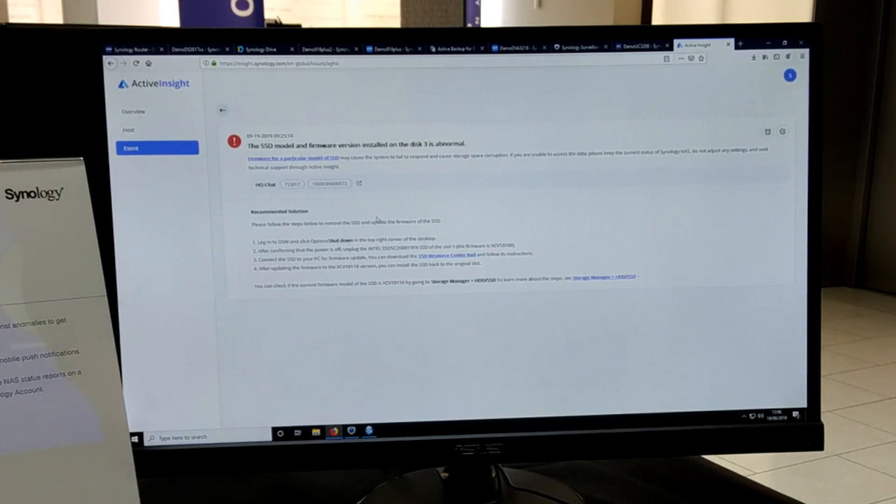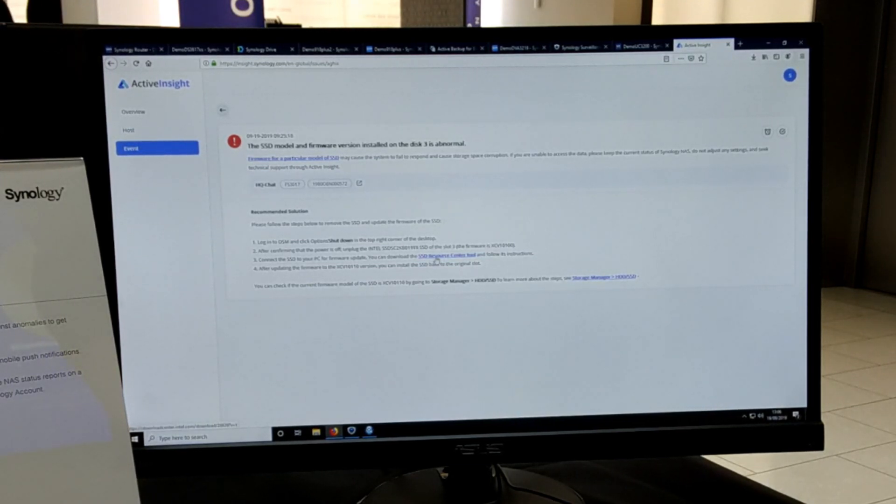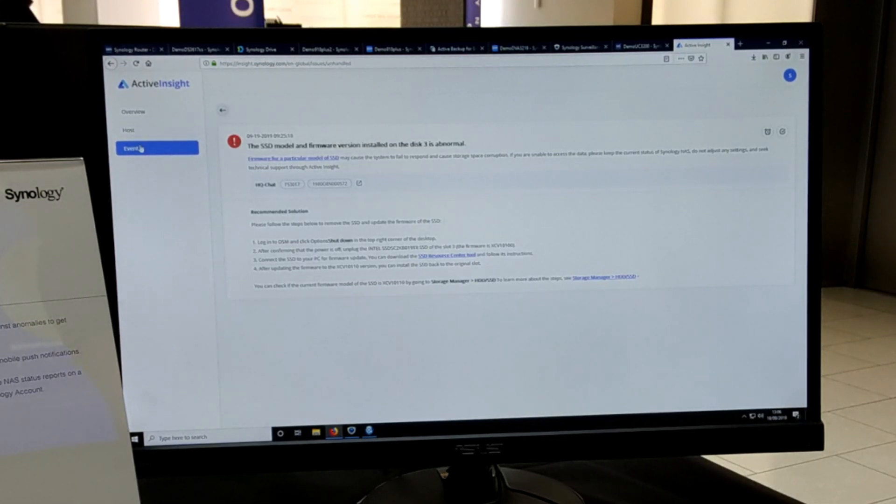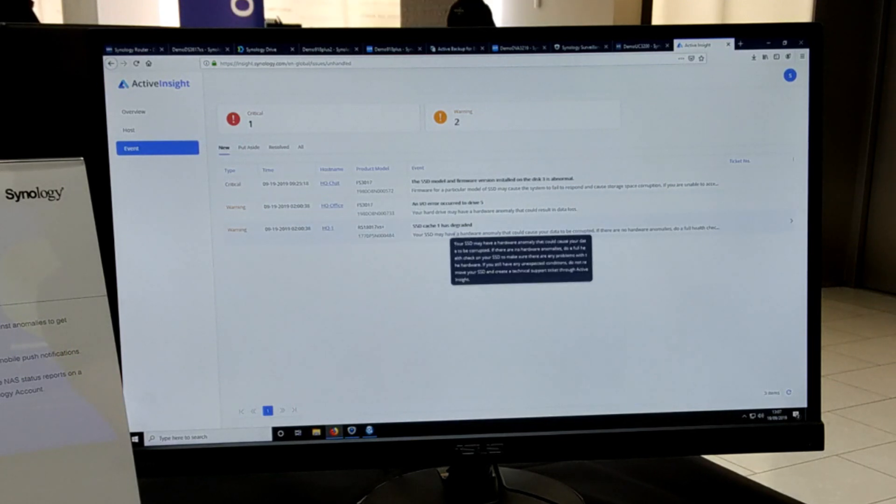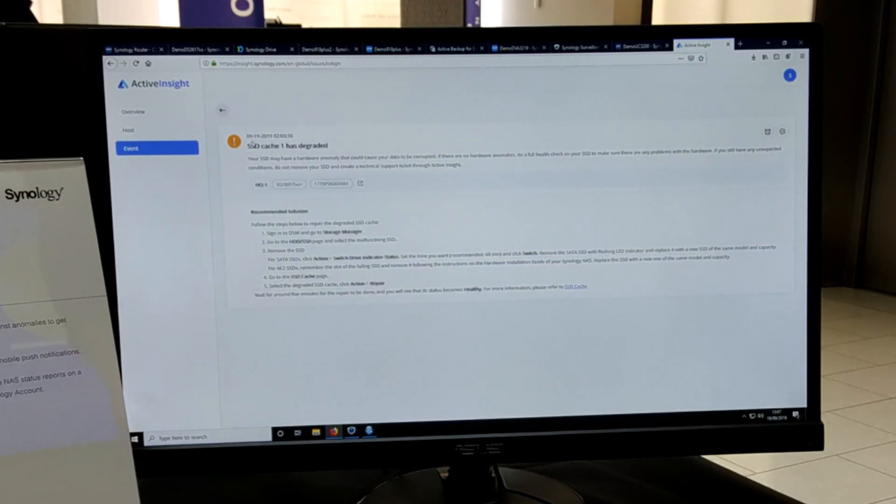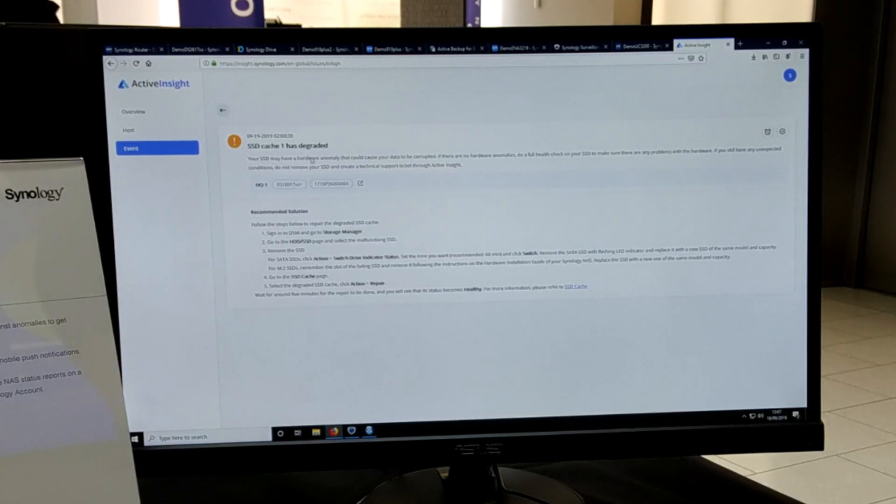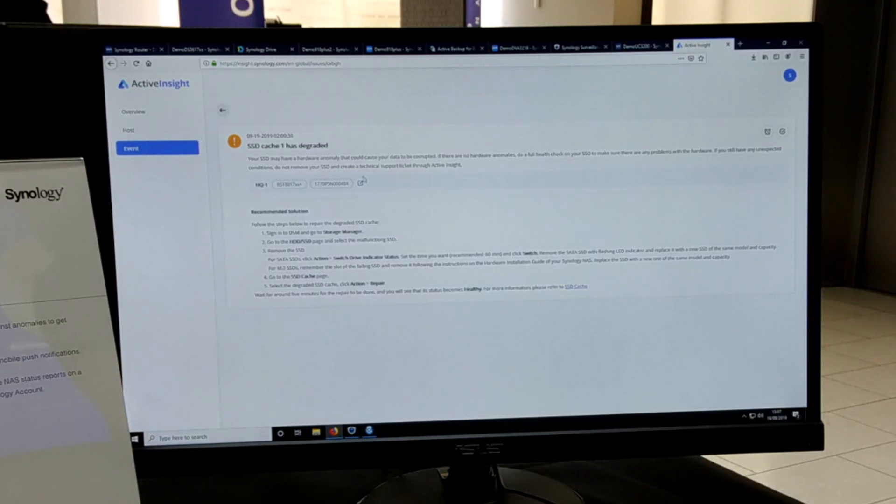From here you can institute changes, and it has recommendations for ways in which you can resolve this issue and lots of pre-emptive measures too. If we go back to that list, we have an SSD abnormality - it's saying that the SSD cache in part of this storage setup is degrading, and from here there are recommendations on things you can switch out and do to resolve this.